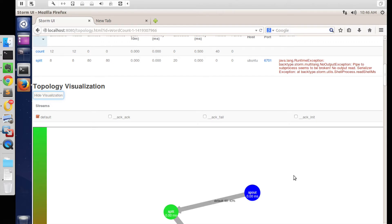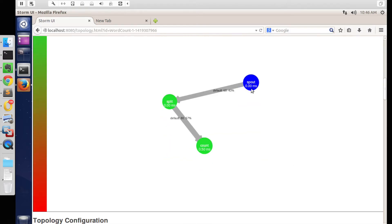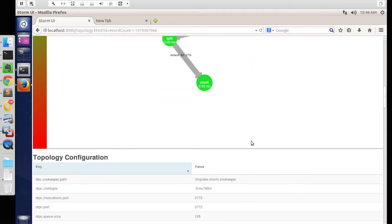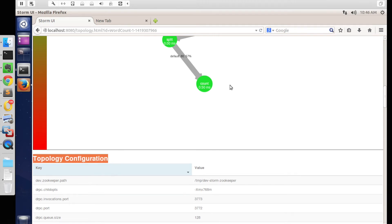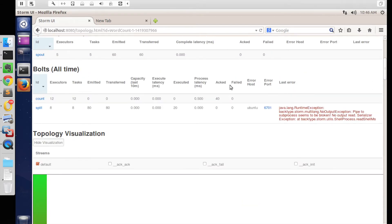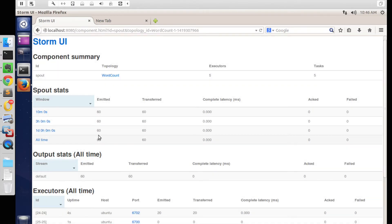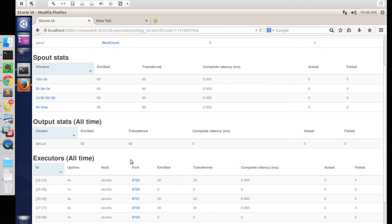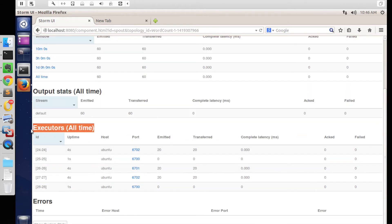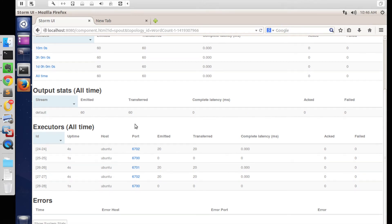It also provides a topology visualization tool where we can see how spouts and bolts are connected. In this example, there is one spout connected to a split bolt, and the split bolt is in turn connected to a count bolt. It also has information about the topology configuration available in the YAML file. We can also look in detail at specific bolts or spouts, and see the number of executors which were active during topology execution, which matches what was configured in the storm.yaml file.